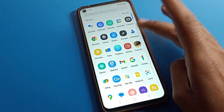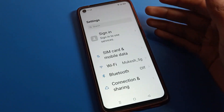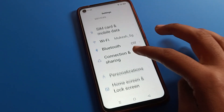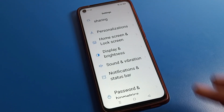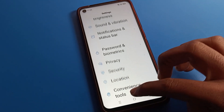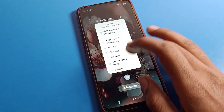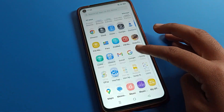As you can see, when I go into my font settings, the font size changes to large or very large size. That is how you can change your font size on your OPPO phone.